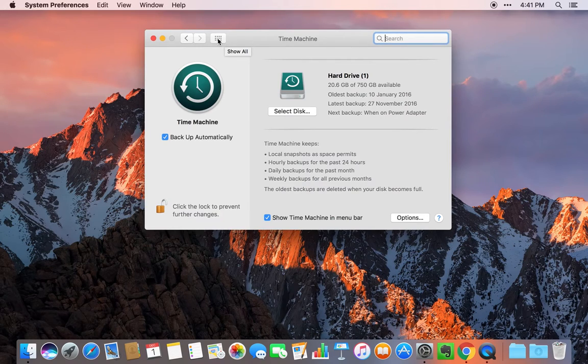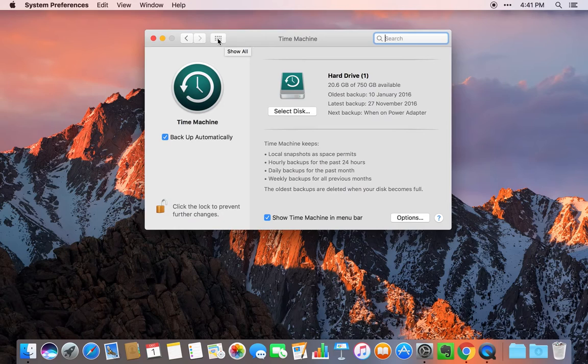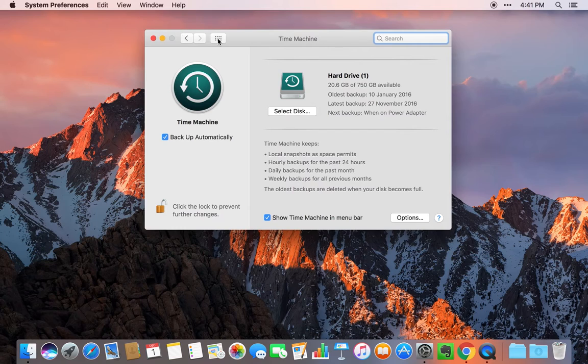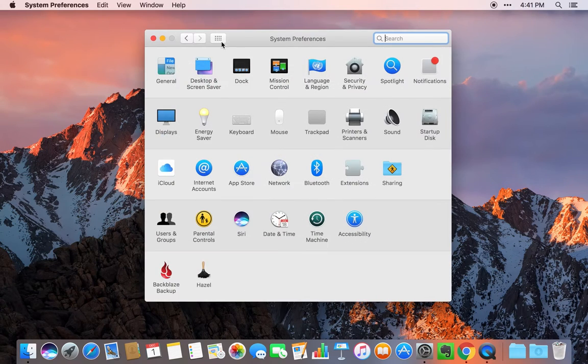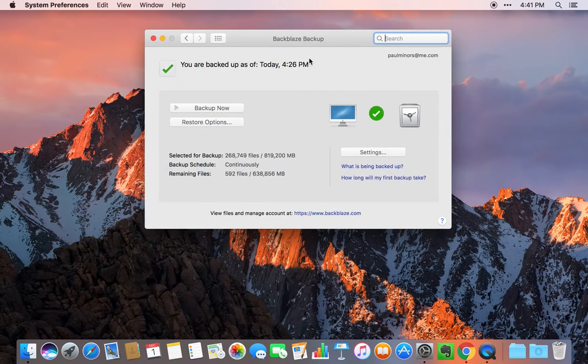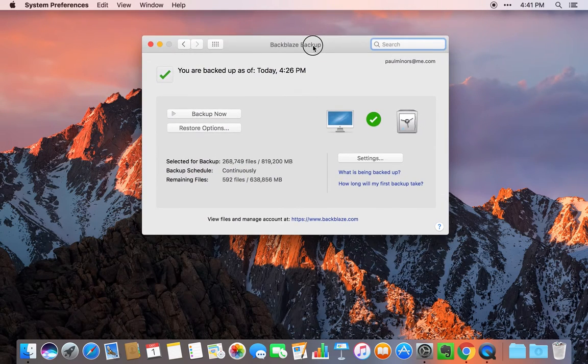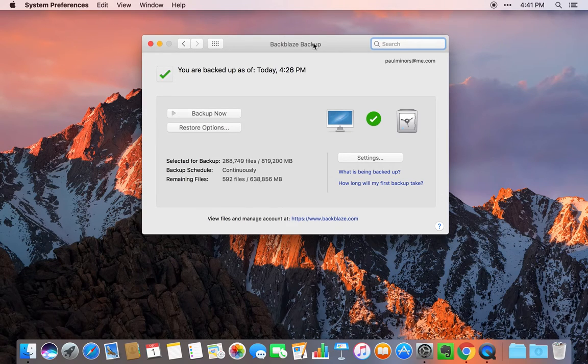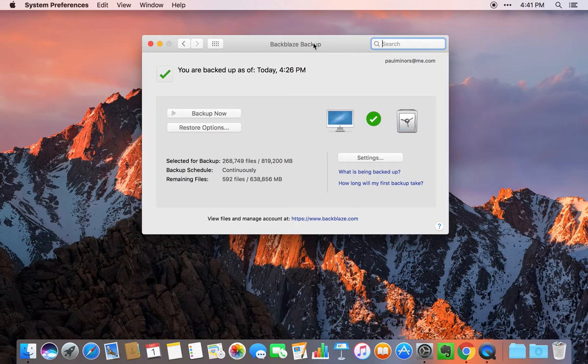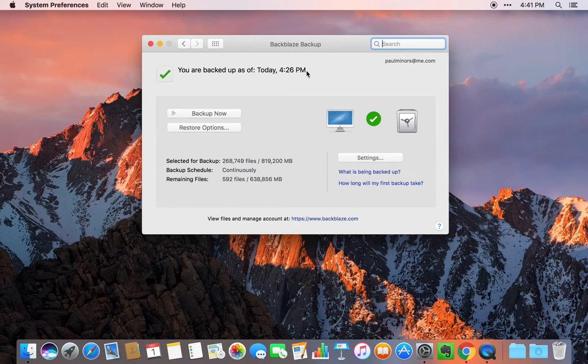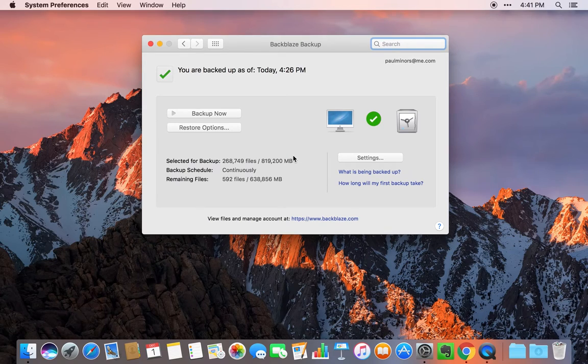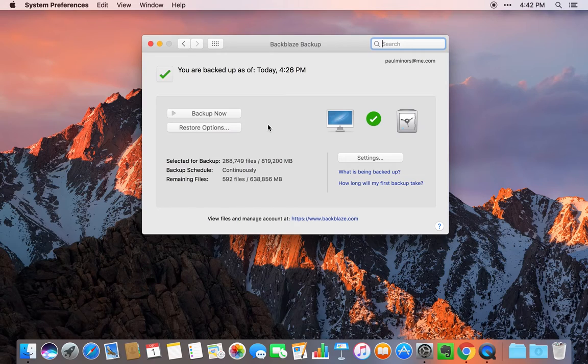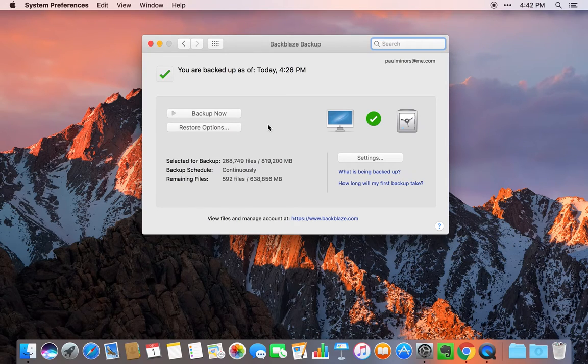Whereas Backblaze, it backs up all your computer and updated files to the cloud. The first backup takes a few days because it's copying your whole computer. But after that, it's pretty quick. Any changes to files get pushed up to the Backblaze service. And it's all very secure as well. You can actually encrypt your backups. So I have an encryption key for my backups stored in 1Password.